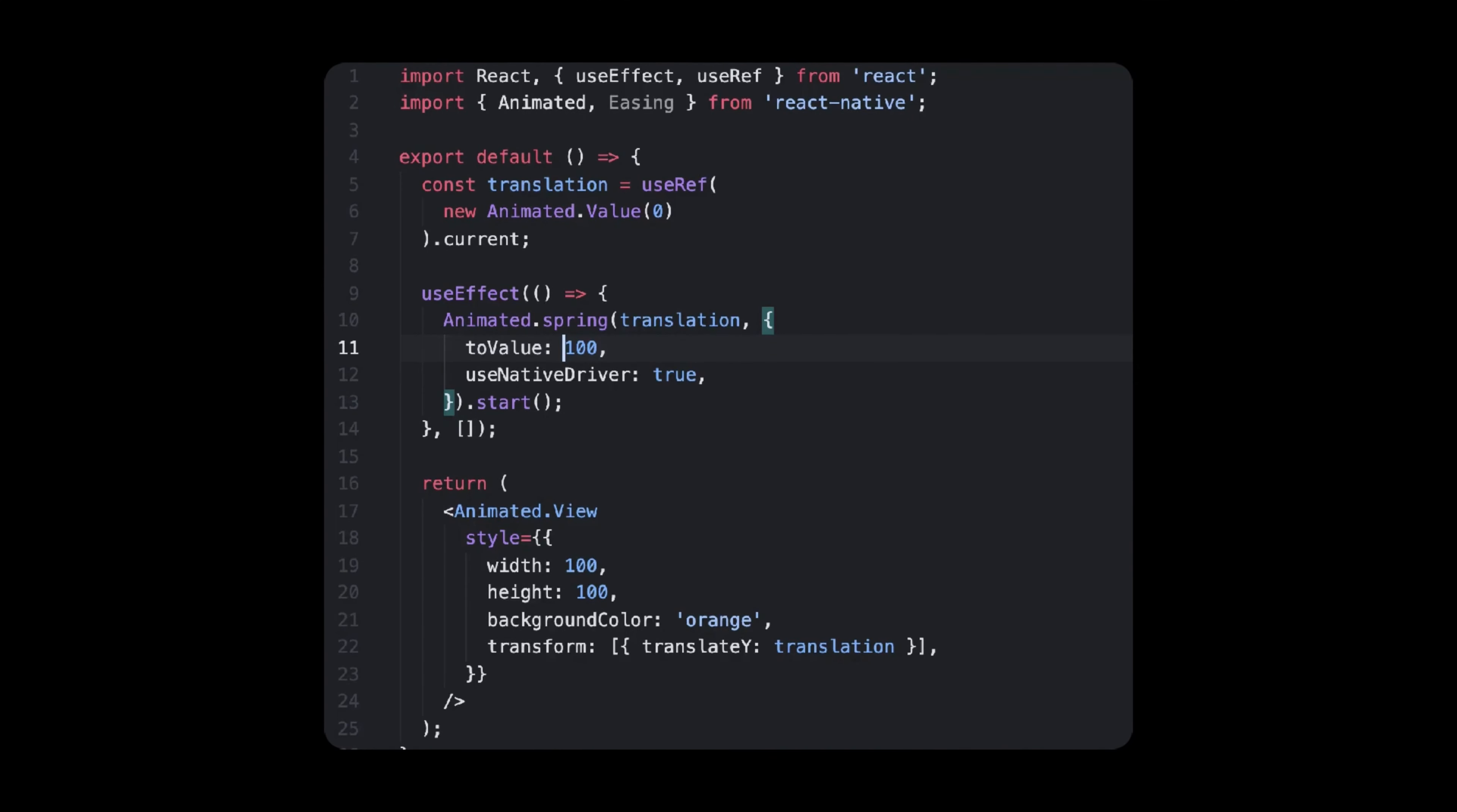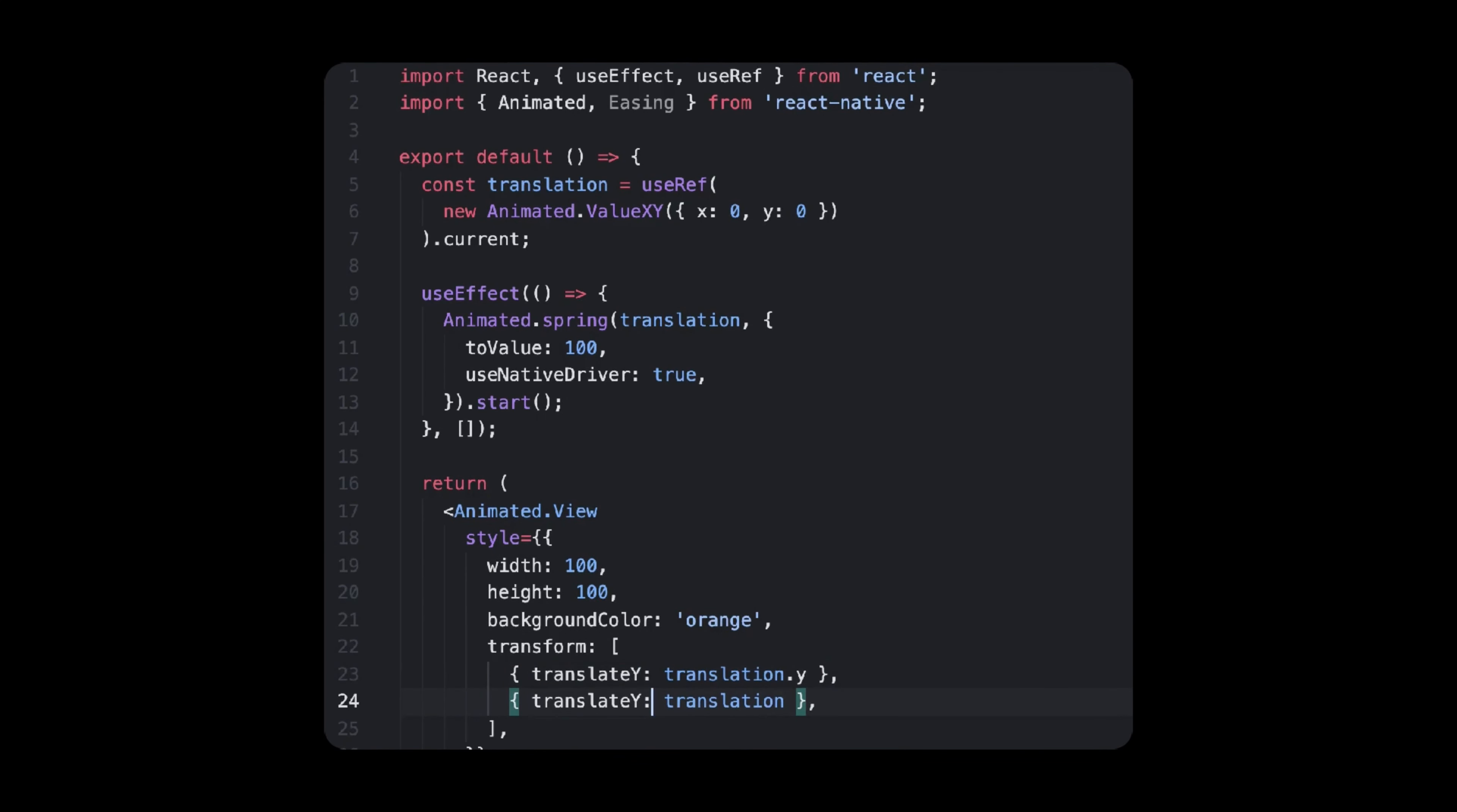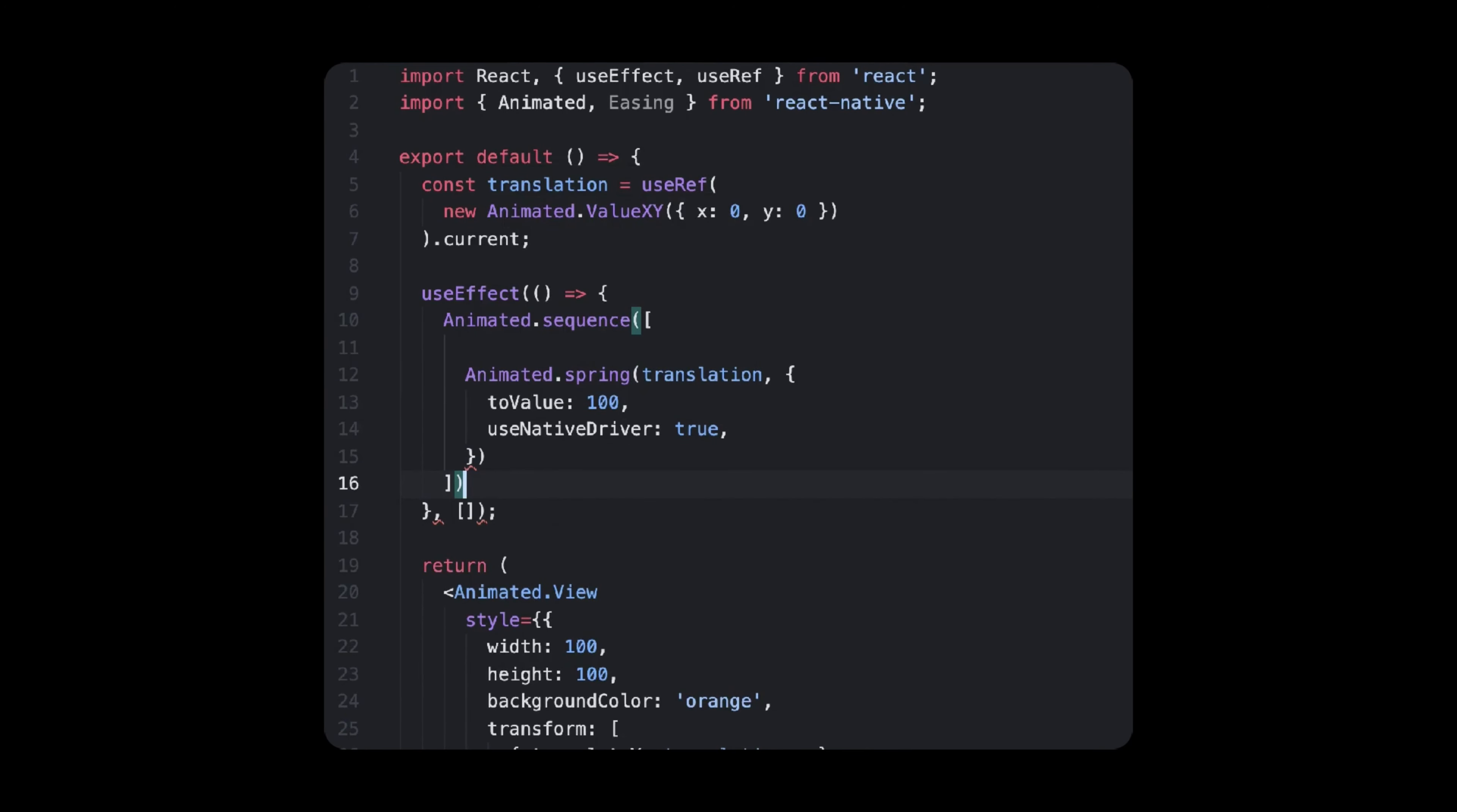At some point, you will probably need to run one animation after another or together at the same time. To do so, you can use Animated Sequence and Parallel, which both do exactly what they say. To animate in Sequence, all you need is to pass a list of animation objects to Animated Sequence.